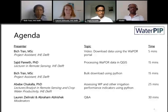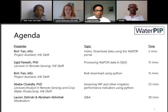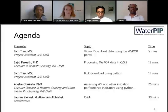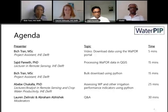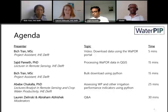Our agenda for today: we'll start with a video from Bic Tran from IHE, who will talk about how to download data using the WAPOR portal. That will be followed by Sajid Parikh, also from IHE Delft, who will talk about how to process the data from the WAPOR portal in QGIS. After that, Bic will talk about how to do bulk downloading using Python scripts. Then Abebe Chukala, also from IHE Delft, will talk about how to assess water productivity and other irrigation performance indicators using Python.